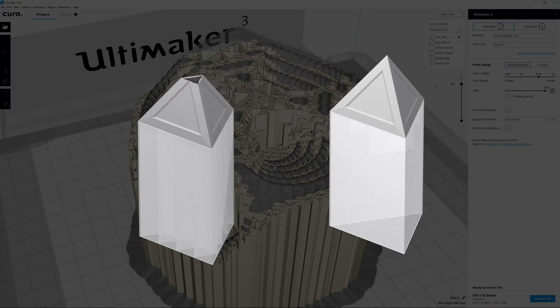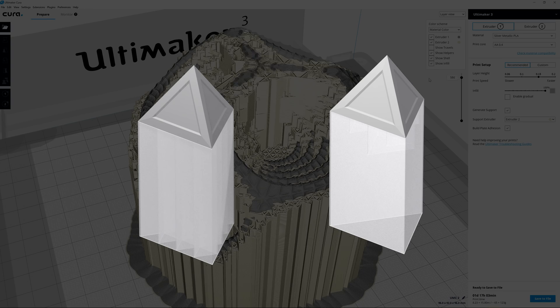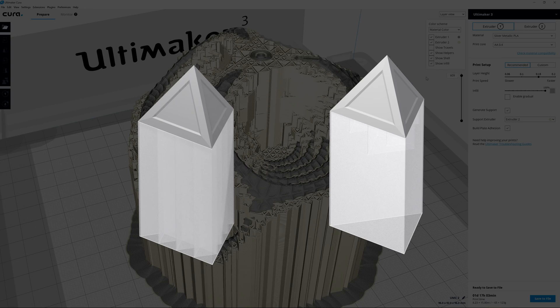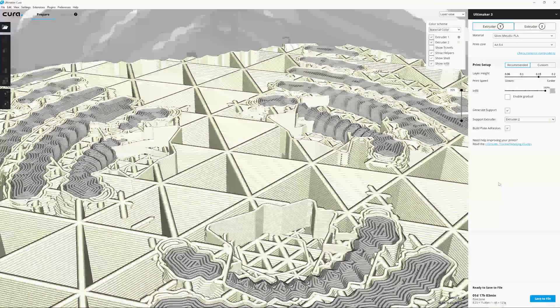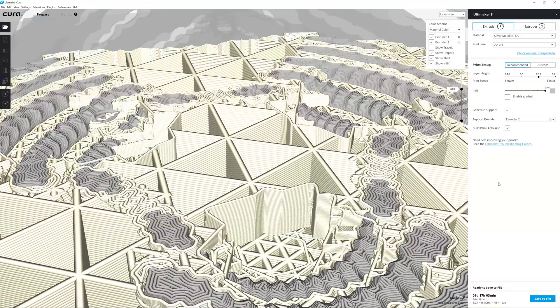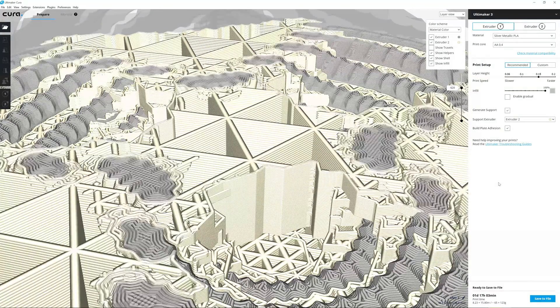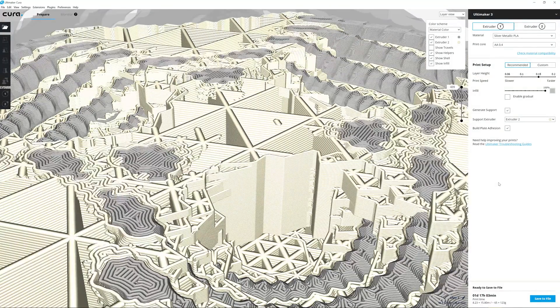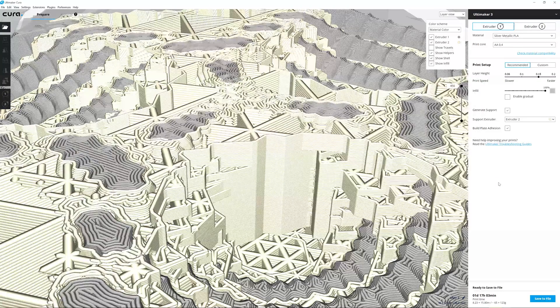Support material layers will be printed at double the layer thickness of the build material. Using gradual support means less support material is used compared to earlier versions of Cura while producing the same reliable, high quality results.